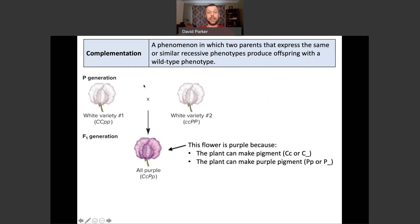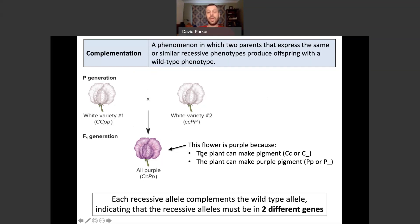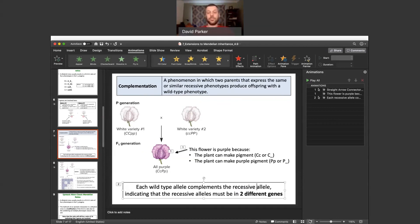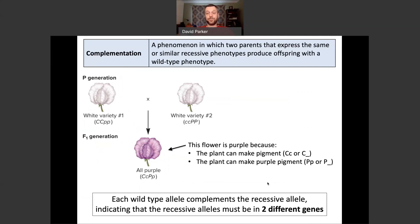Hopefully that makes sense — two white plants that are white for different reasons. When you combine them together, you get a complementation situation where a single dominant wild-type allele of C and P allows this plant to be purple. Each wild-type allele complements the recessive allele. This is a complementation situation. It tells you two genes must be involved. Because if these plants were white for the same reason — for example if you crossed two homozygous little-p plants together — you wouldn't see a purple plant; there would be no complementation.